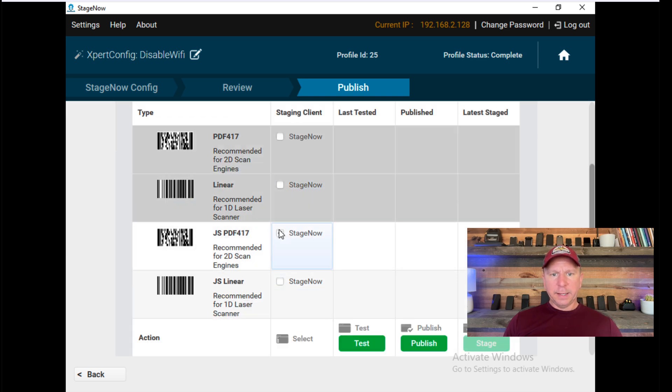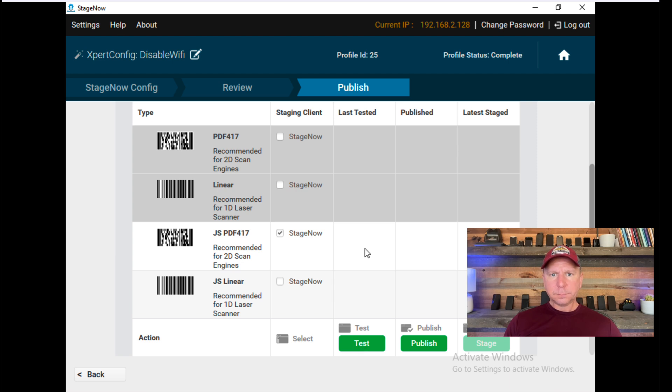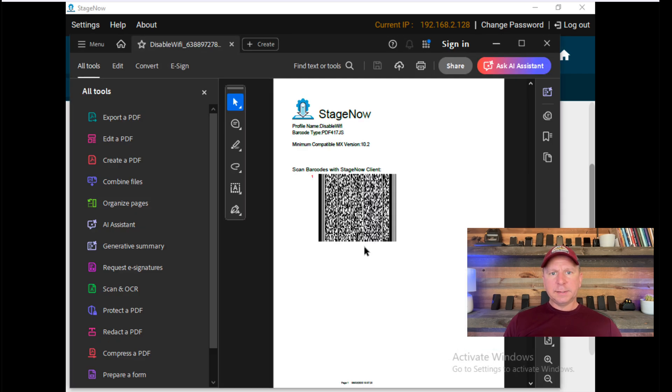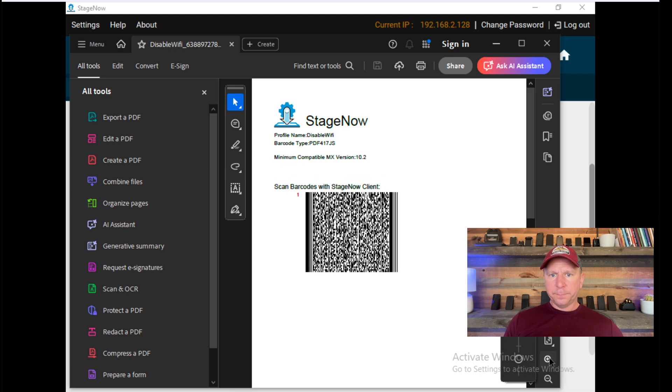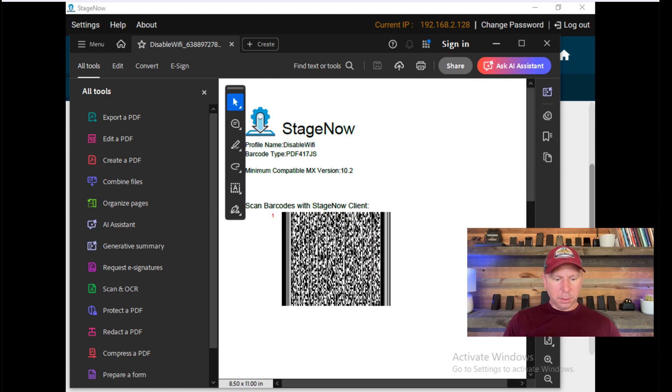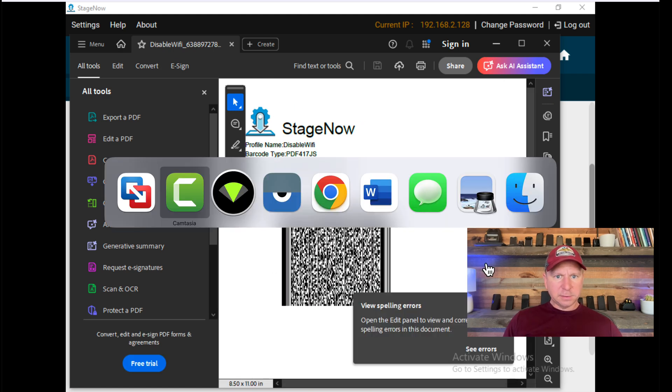StageNow. And I'll typically want to test this, so I'll hit Test. It will create a PDF for this barcode. You can see this now. And I will go over to my Android device I have on my desk.